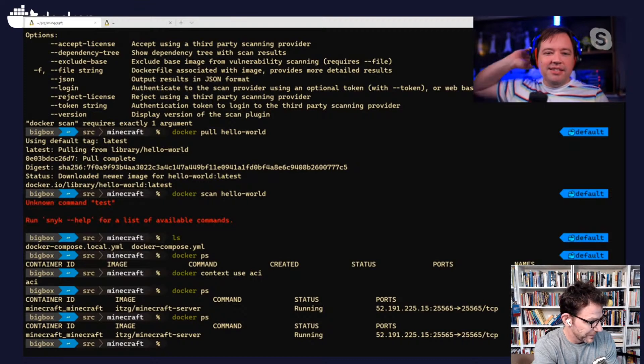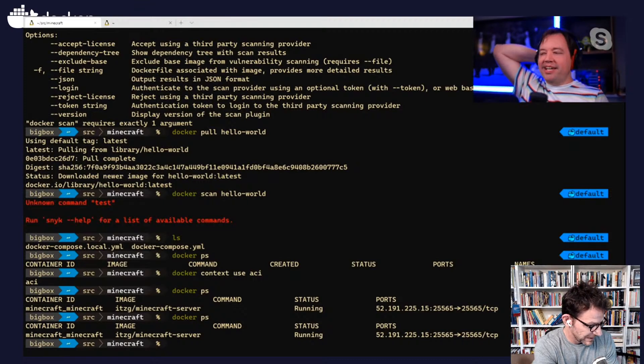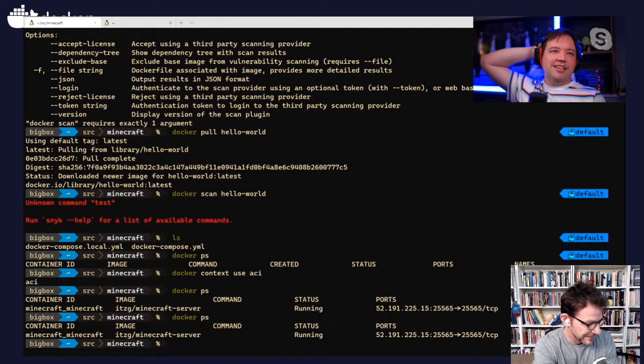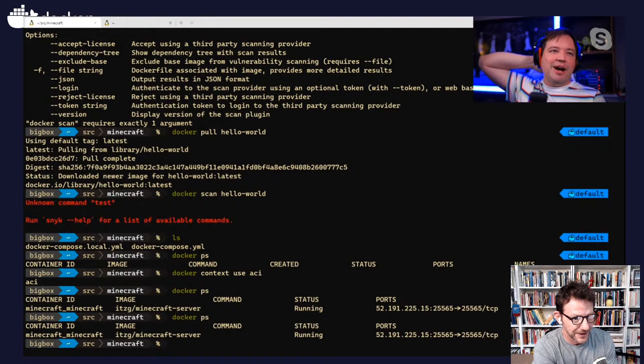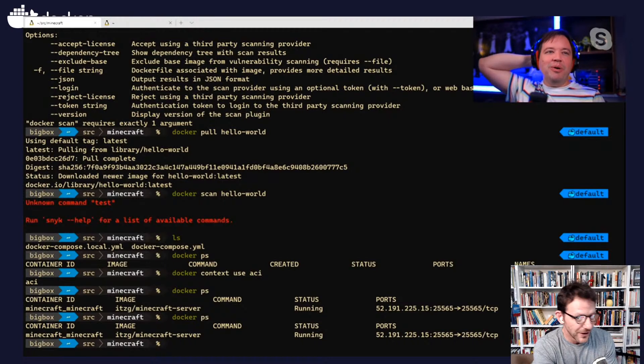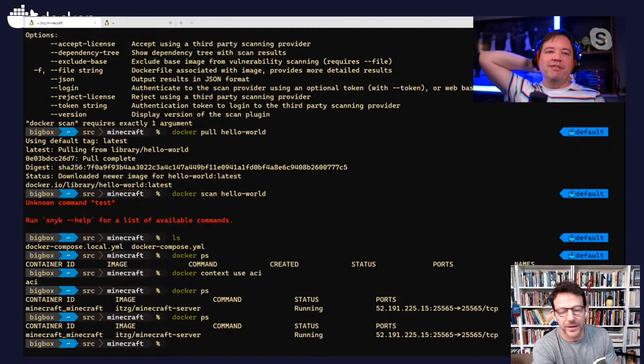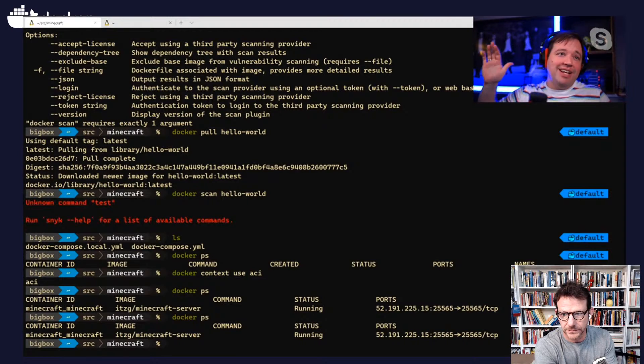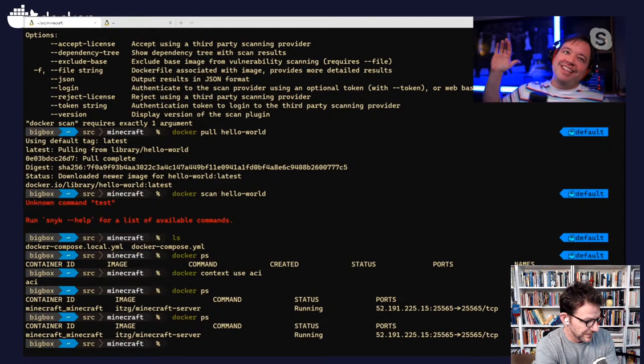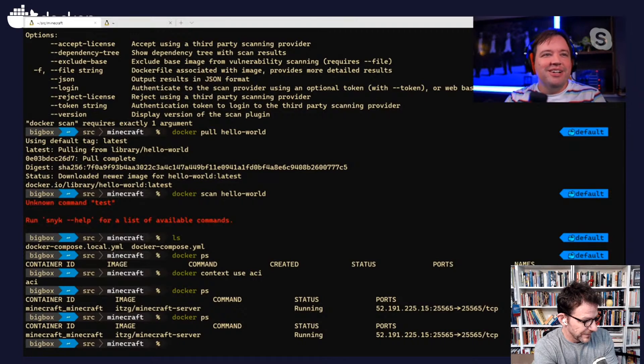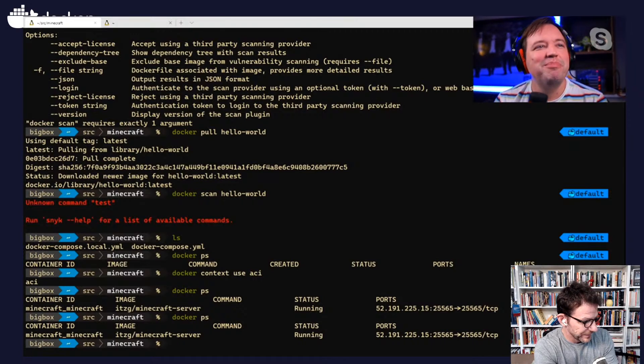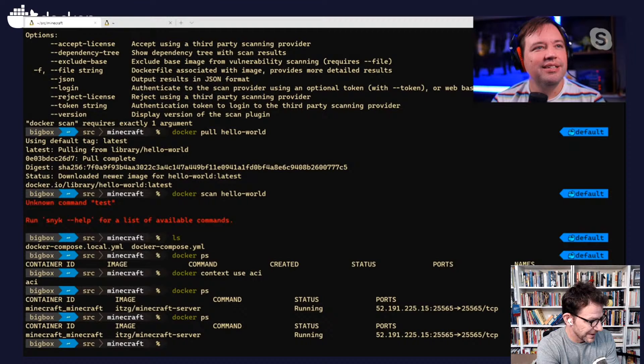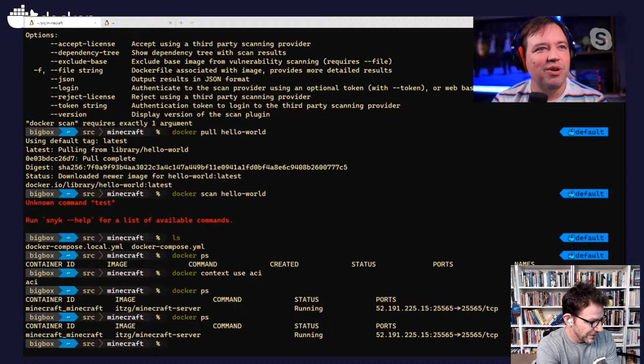So chat, I think this is really kind of it for the sort of the Docker side of this. Now we're just chatting and having a good time. So if folks have any questions or it doesn't even have to be about Minecraft. It could be about anything, Docker related or otherwise, drop it in chat and we'll happily do our best to answer it.